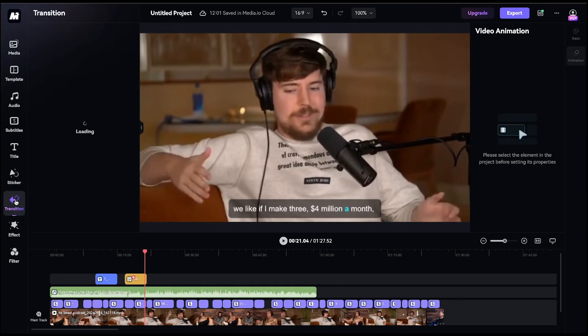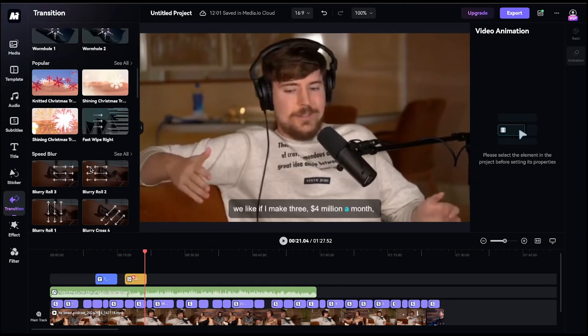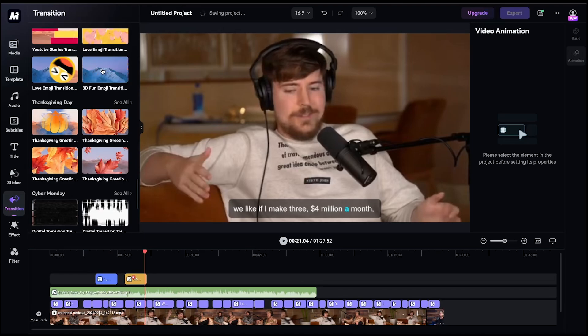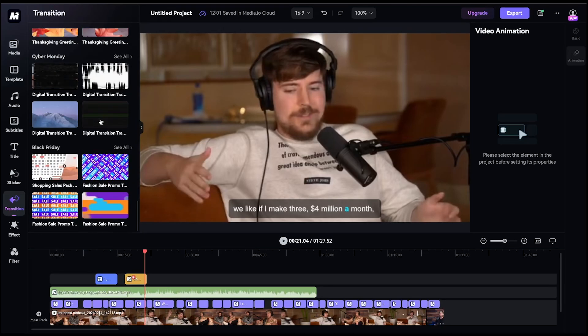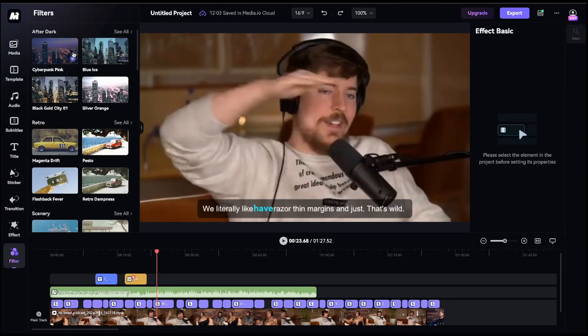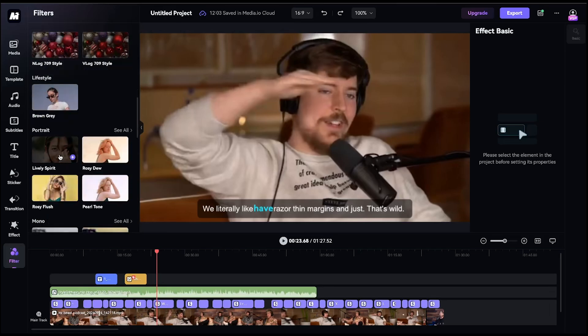Similarly, you have access to a wide variety of transitions, which you can apply between two clips. There are also video effects and filters available to enhance your project further.